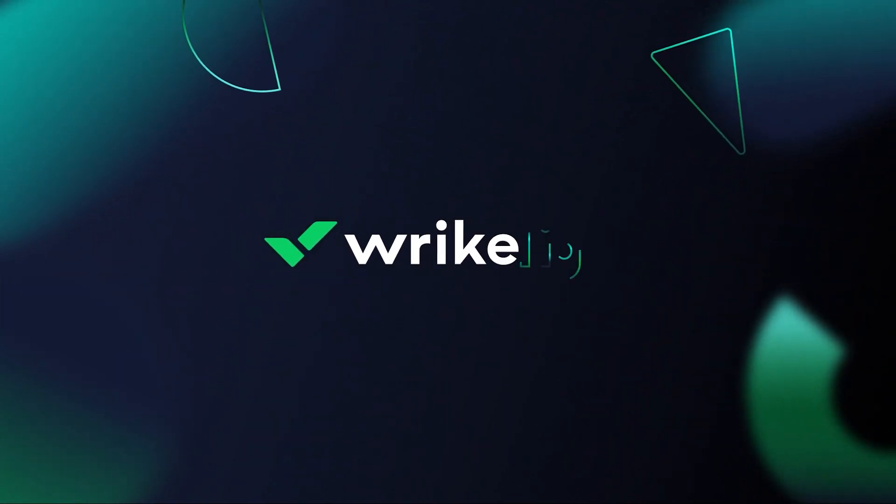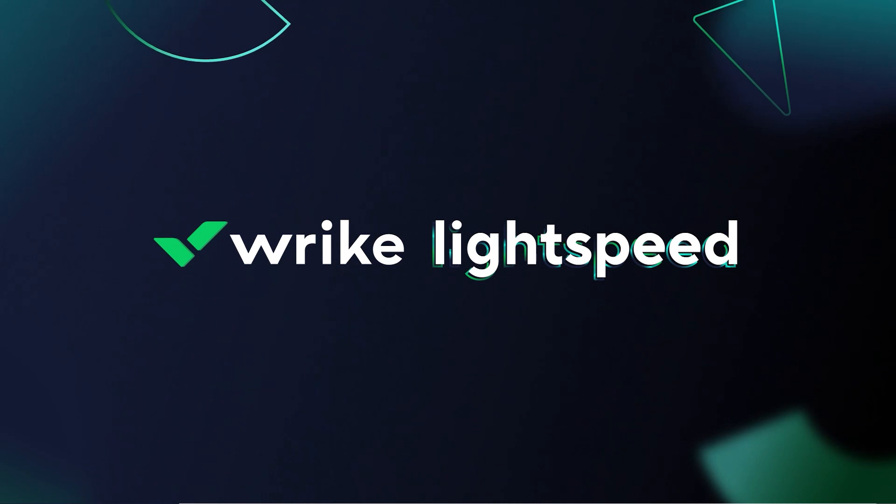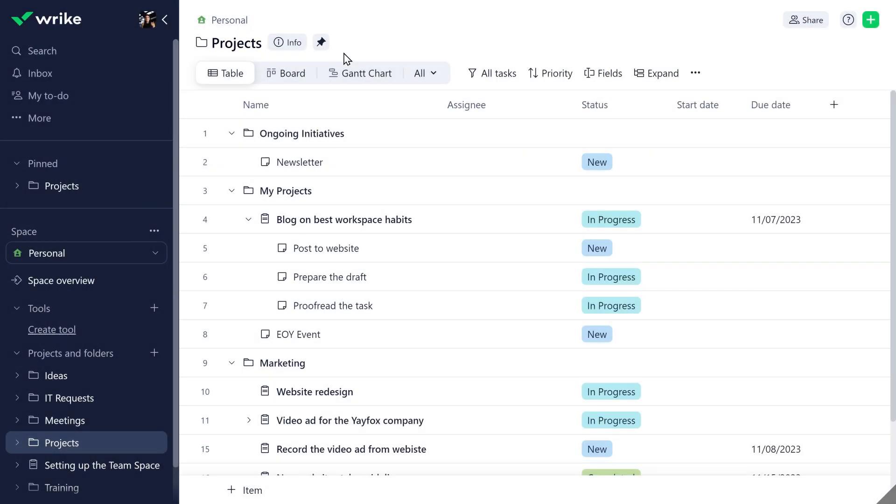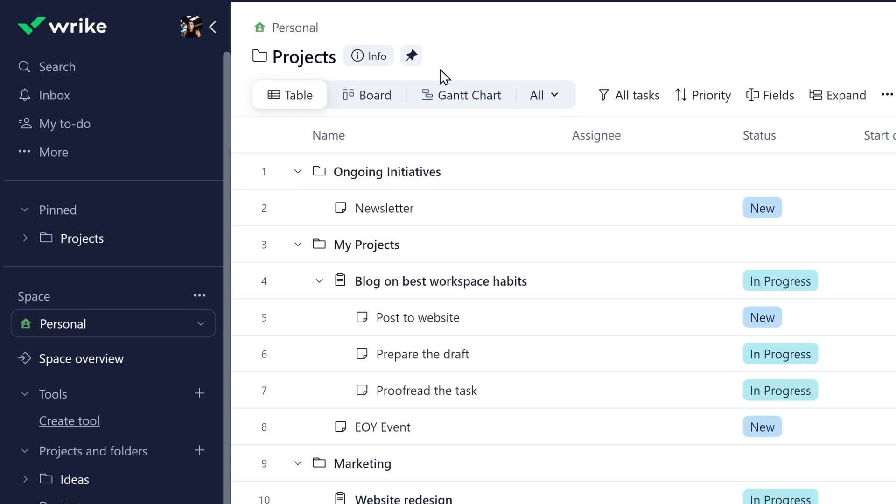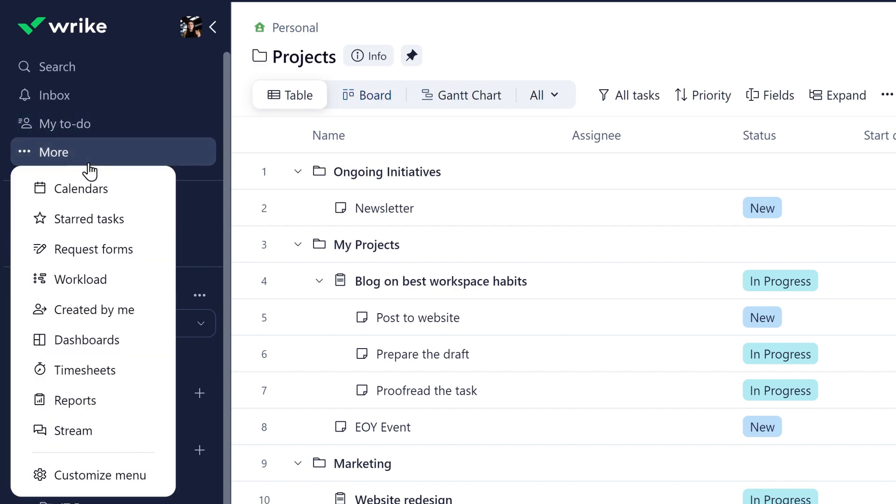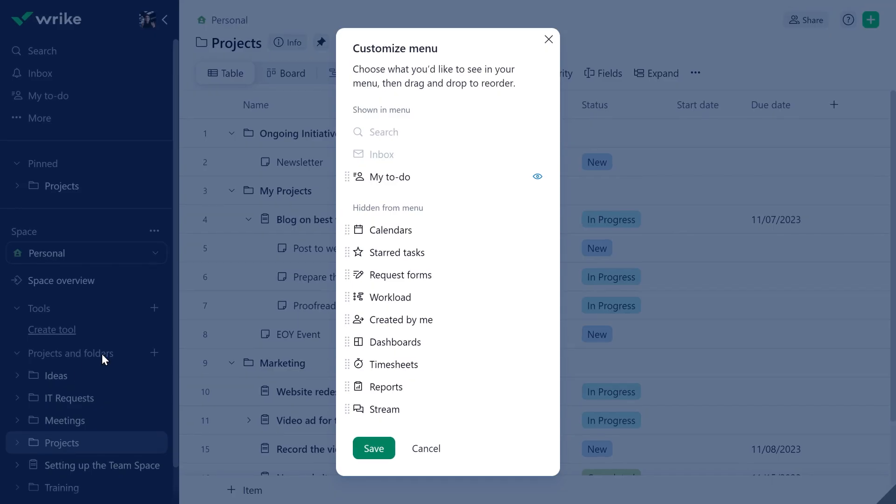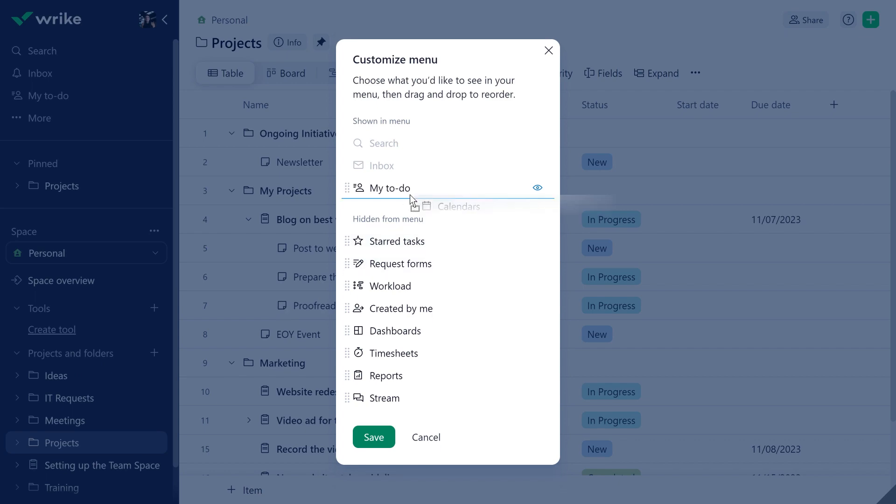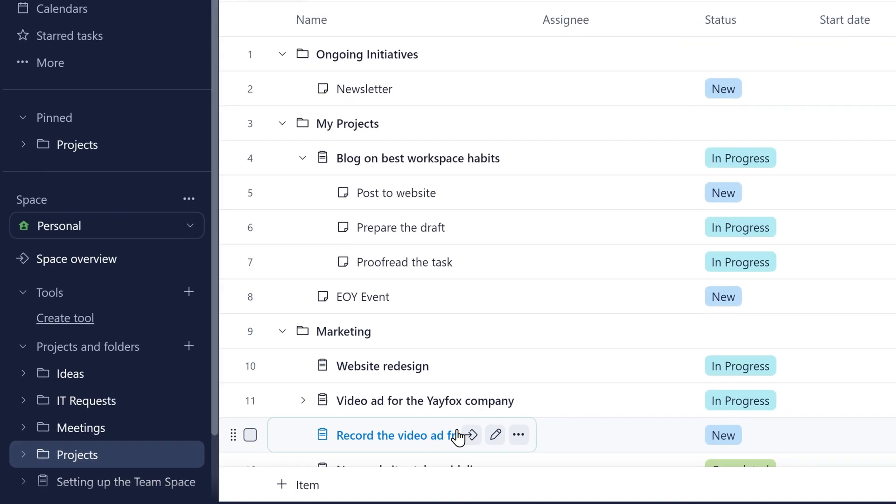Introducing Wrike Lightspeed, Wrike's most modern, intuitive, and intelligent platform. The new sidebar is more compact and customizable than ever, offering you an enhanced navigation experience with fewer clicks. Quickly access your most frequently used tools and organize your menu however you like.